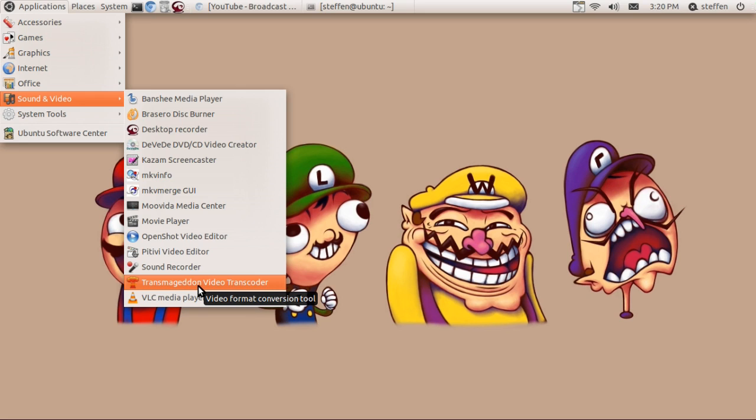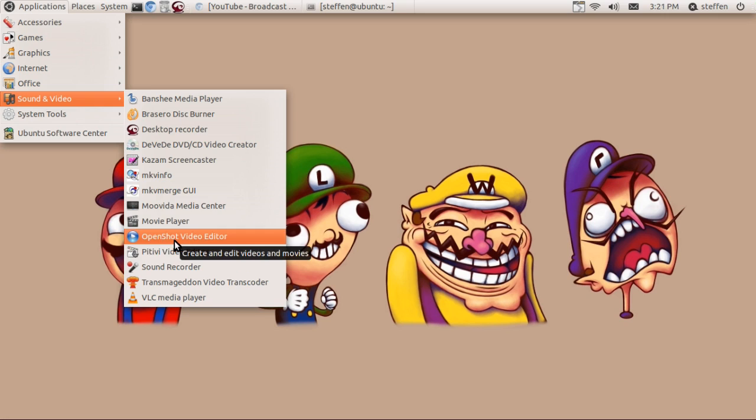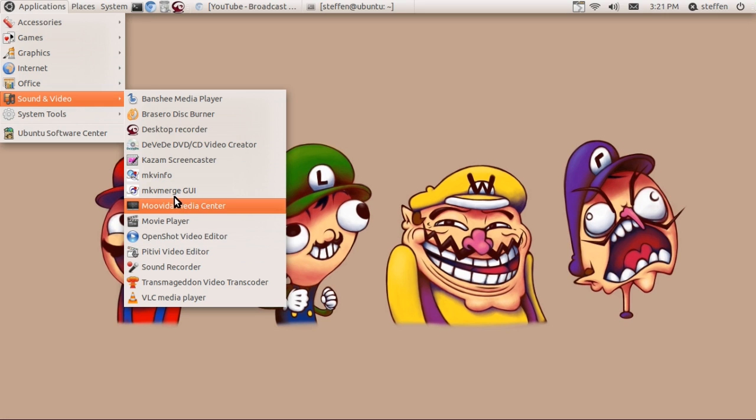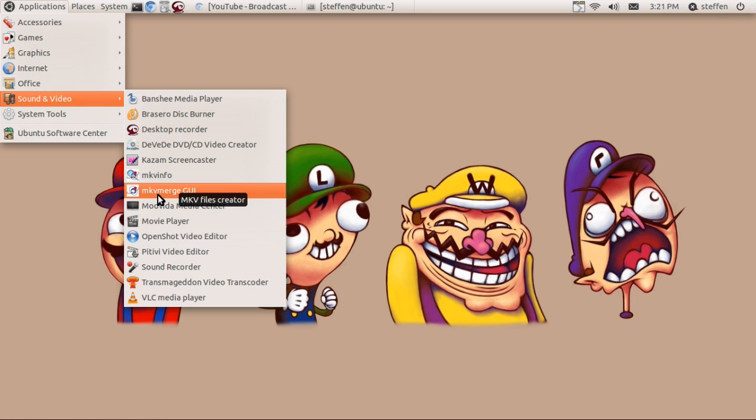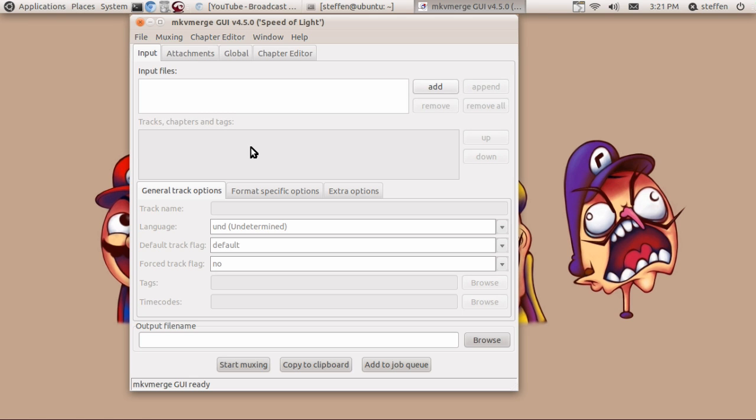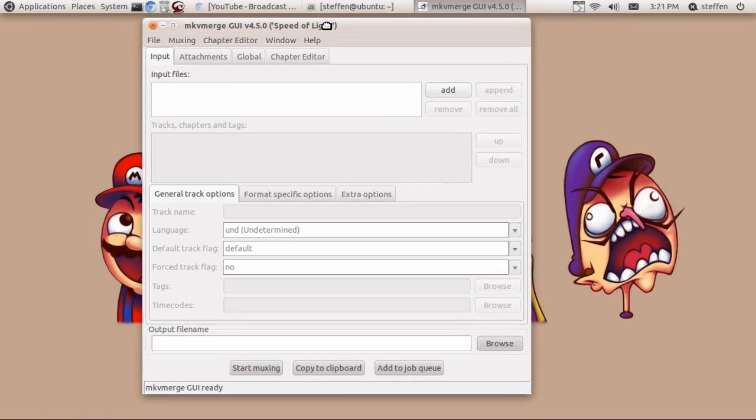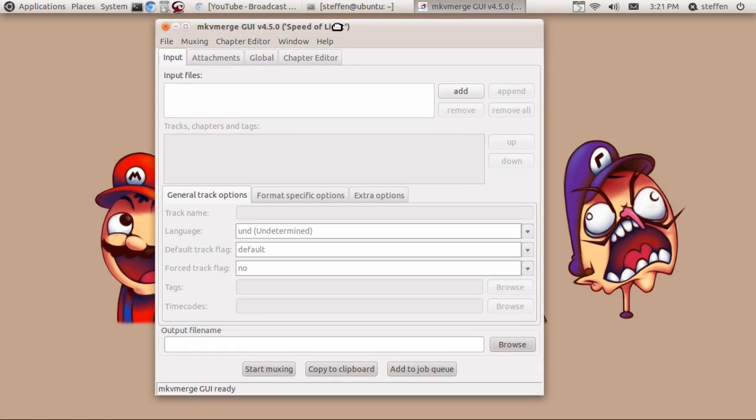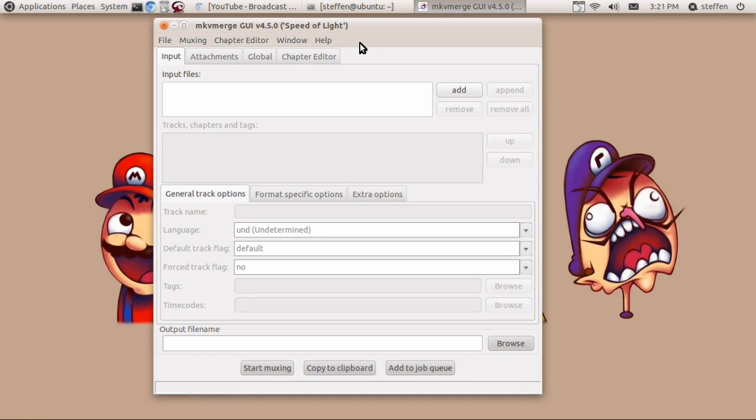If you're interested then go search for Transmageddon and DVD. But a program I haven't shown you guys is mkv merge, just right here. You can search for mkv merge on Google and you will be able to download the program.